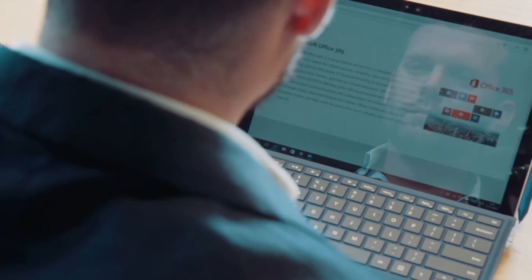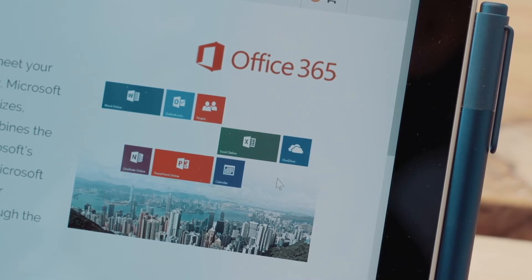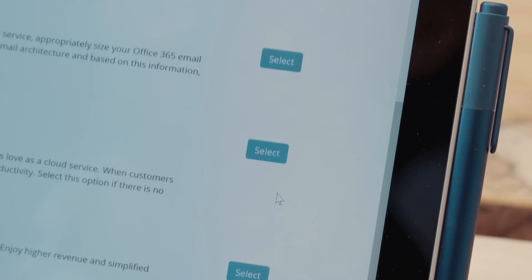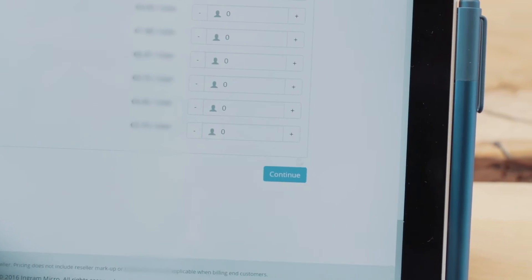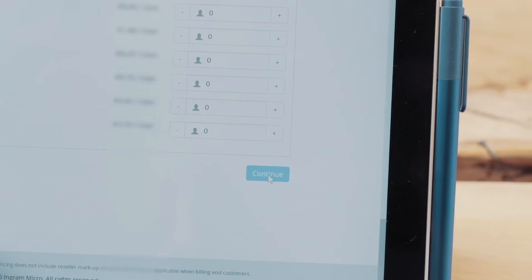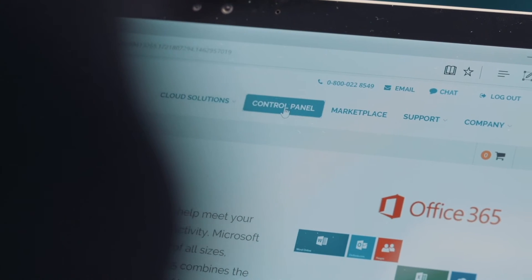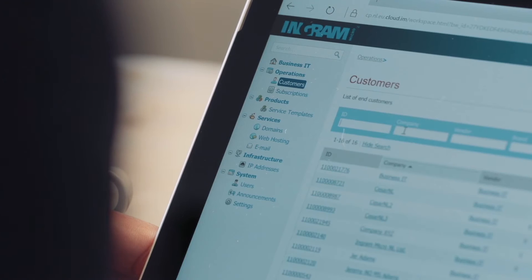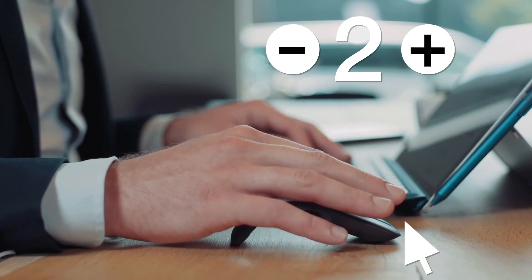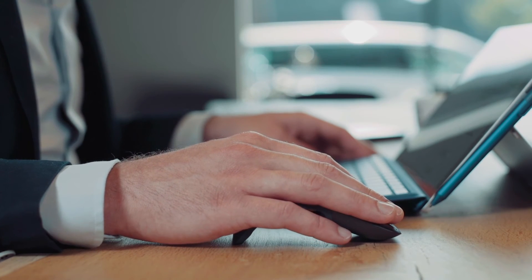Let us show you how you can provision your first Microsoft Office 365 seat to an end customer. Navigate through the different Office 365 products and pick the one that serves your needs. Go to the reseller control panel and you will see all your active subscriptions for all your customers. Simply change the number of seats or add new features at the touch of a button.